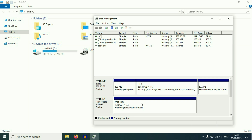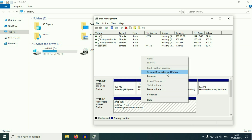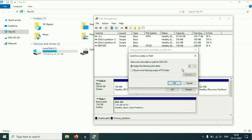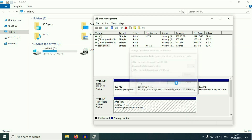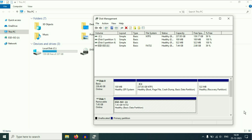Right-click on your pen drive, then click on the option 'Change Drive Letter and Paths.' Now assign a drive letter — click on Add and you can assign any drive letter. I'll go with J, then click OK. The drive letter has been assigned.